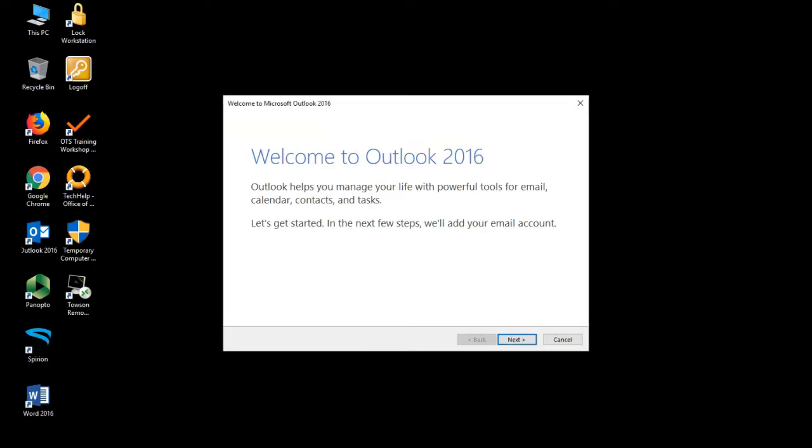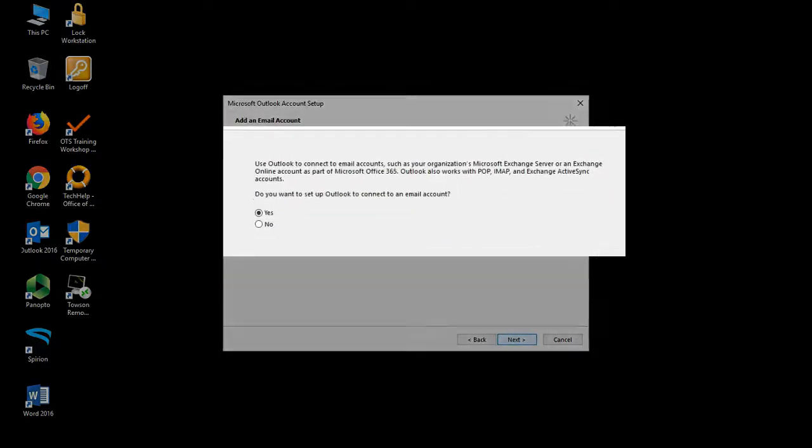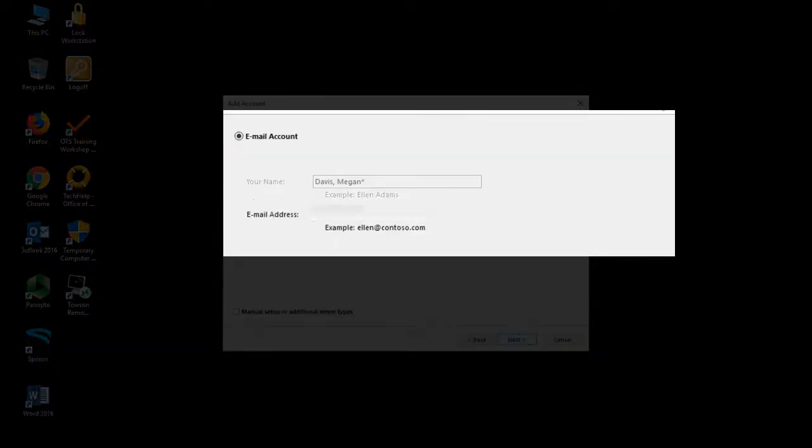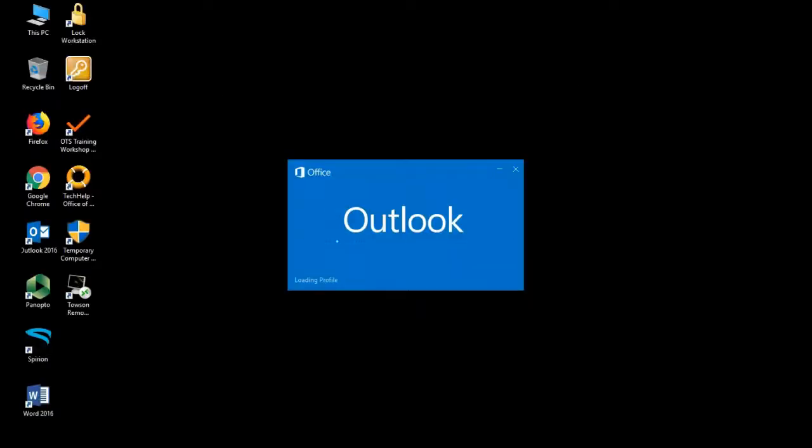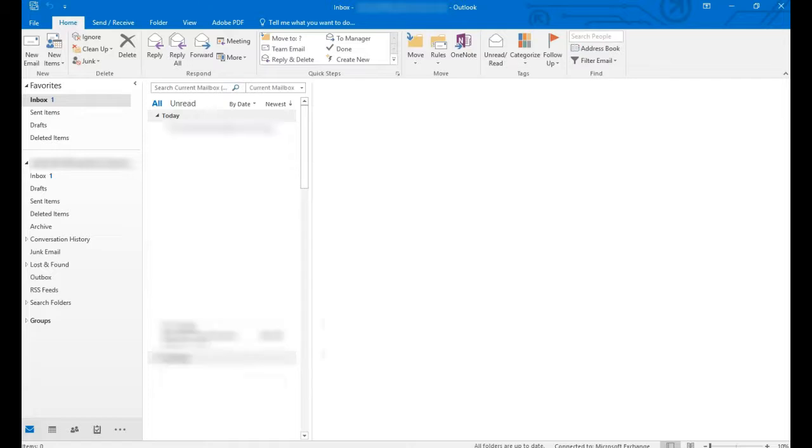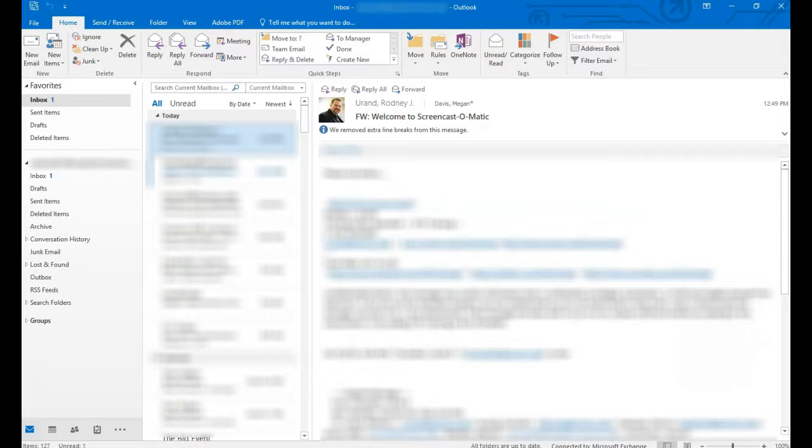Now once selected, the computer will recognize your account and auto-configure the Outlook process. Just follow the steps and you'll be presented with the full client. Depending on how much mail you have, it might take some time to retrieve all of your messages. But rest assured, after some time, your mail, calendar appointments, contacts and tasks will all be there. Remember, this software package will give you the most features.